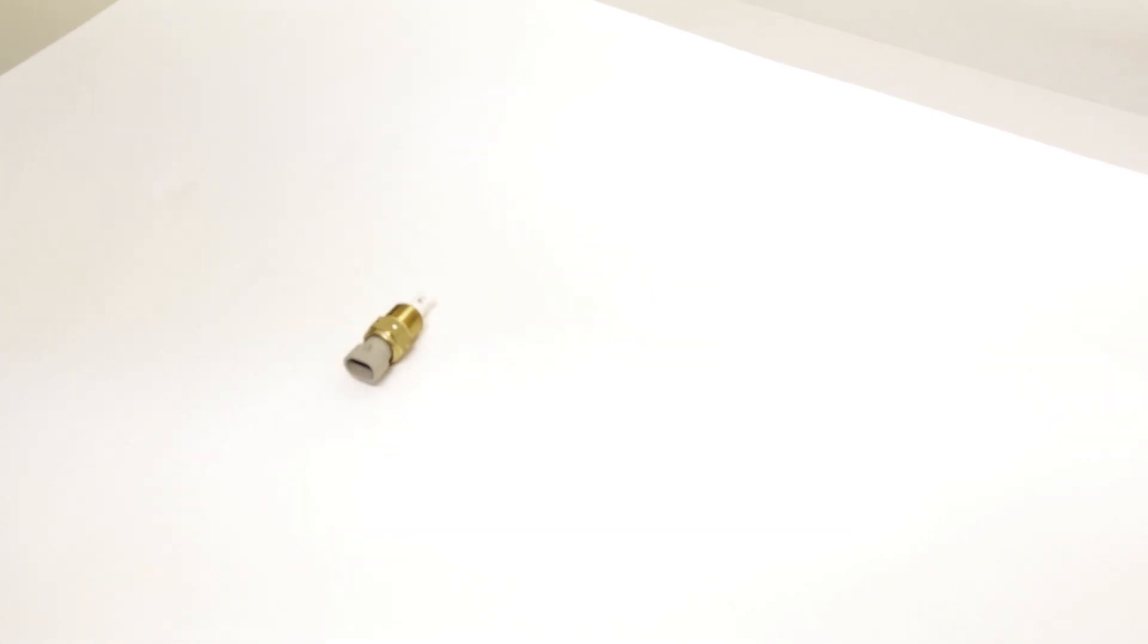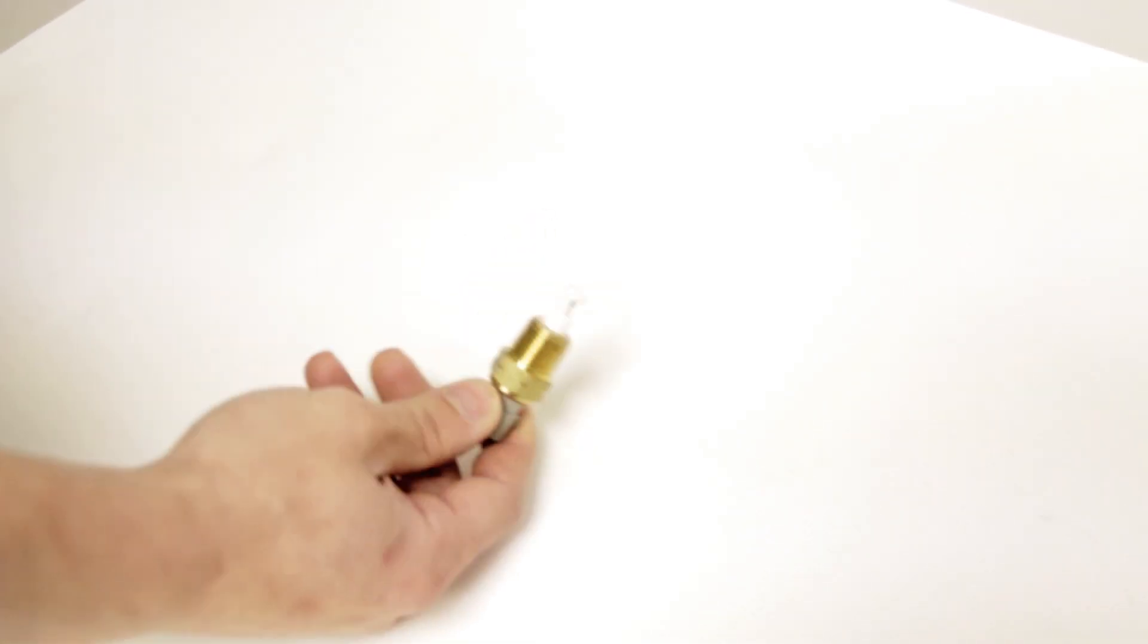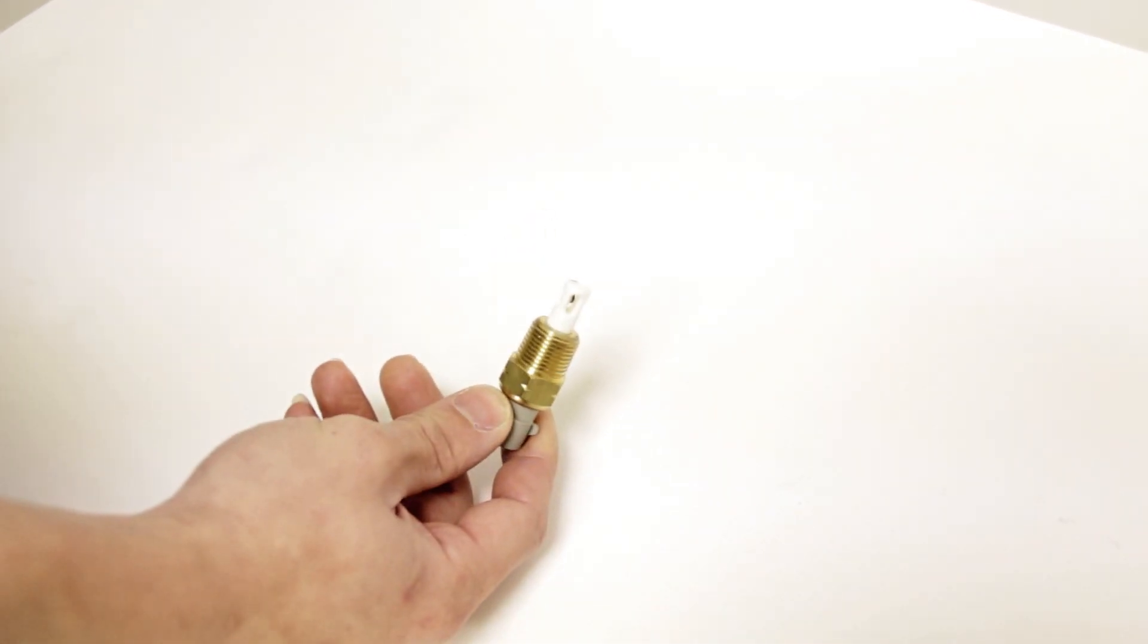Hi, this is John here from Horsepower Freaks. Today we're going to show you how to test the intake air temperature sensor out of your Horsepower Freaks turbocharger kit.